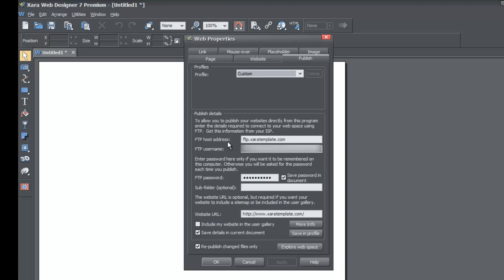The FTP host address — instead of writing www.yourdomainname.com, you would write FTP dot and then your domain name. So write FTP dot and then your domain name — in our case it's our template — and in your case you would write whatever your domain name is, followed by .com.